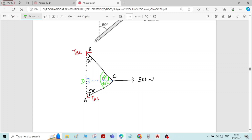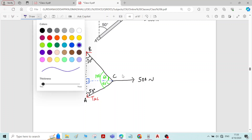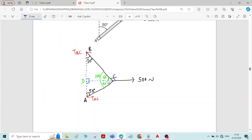So the overall angle on this side will be 60 plus 40 equals 100 degrees. On the other side, the angle will be 180 minus 60 equals 120 degrees. Similarly on the other side the angle is 180 degrees. Now we have got all three angles between the members BC, AC, and the 500 Newton force.